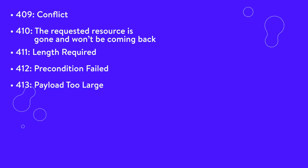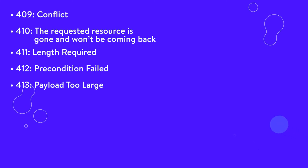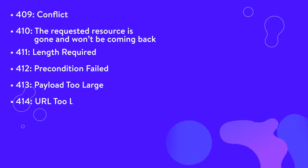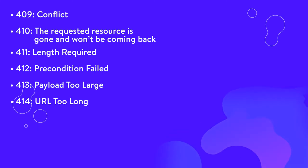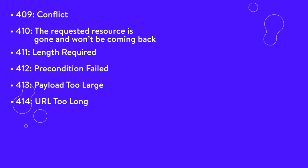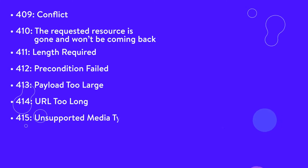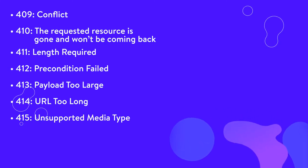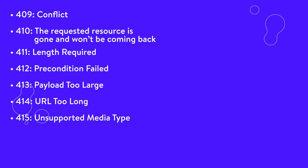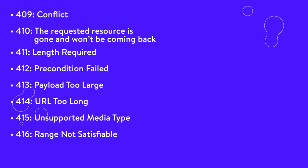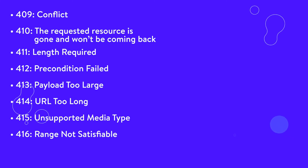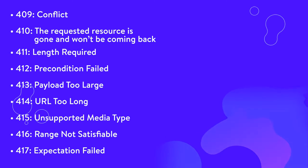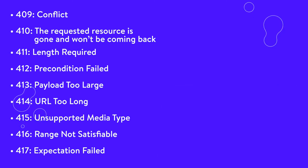413, payload too large or request entity too large. Your request is larger than the server is willing or able to process. 414, URL too long. This is usually the result of a get request that has been encoded as a query string that is too large for the server to process. 415, unsupported media type. This request includes a media type that the server or resource doesn't support. 416, range not satisfiable. Your request was for a portion of a resource that the server is unable to return. 417, expectation failed. The server is unable to meet the requirements specified in the requests expect header field.